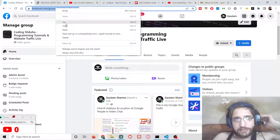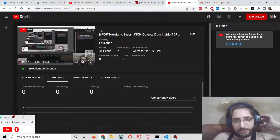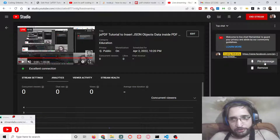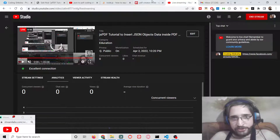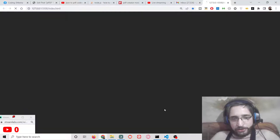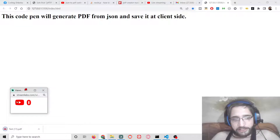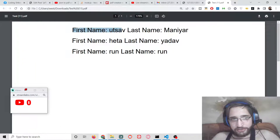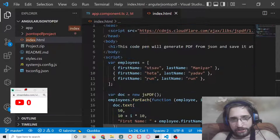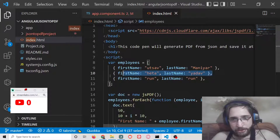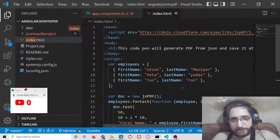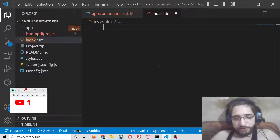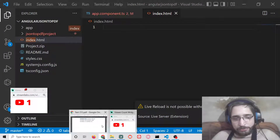Hello friends, today in this tutorial I will show you how to insert JSON objects inside a PDF document using the JSPDF library. We will look at how to insert JSON objects — a PDF file will automatically download when you load the page, showing three properties: first name, last name, inserted using a forEach loop with JSPDF. I will write the code step by step so you can understand it pretty well.